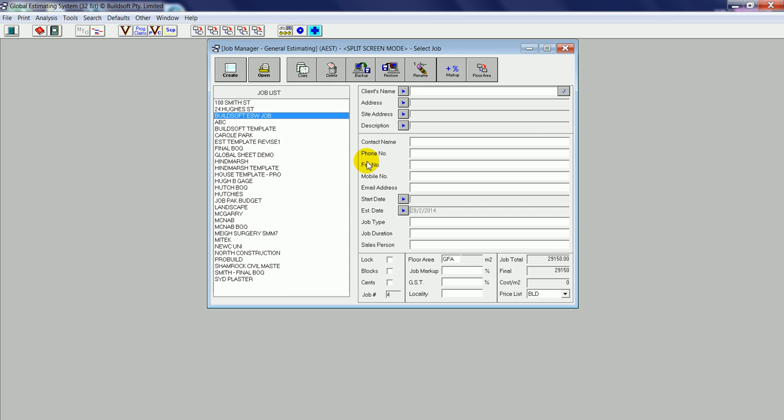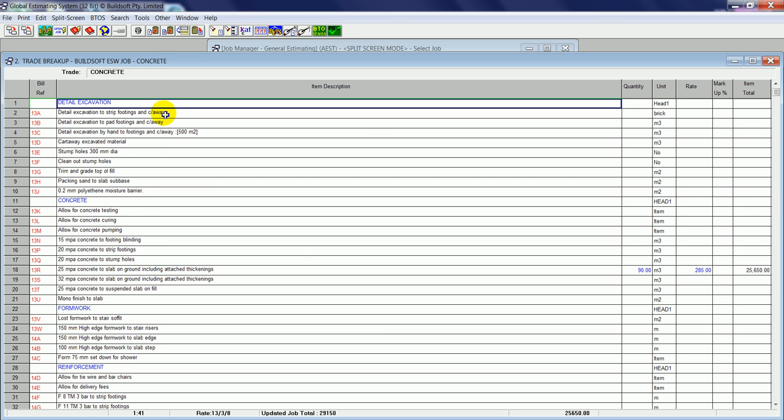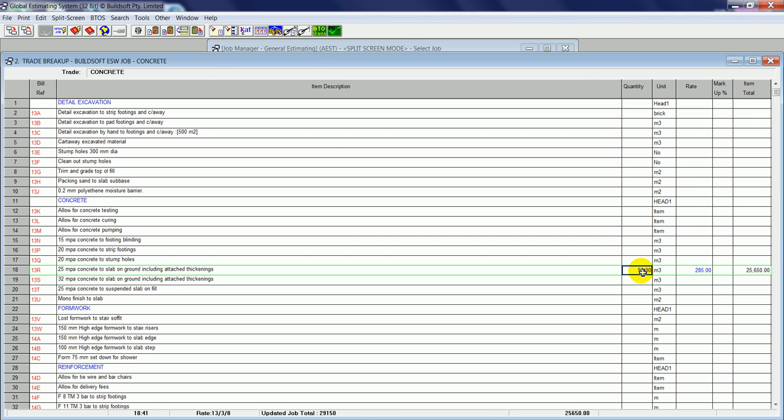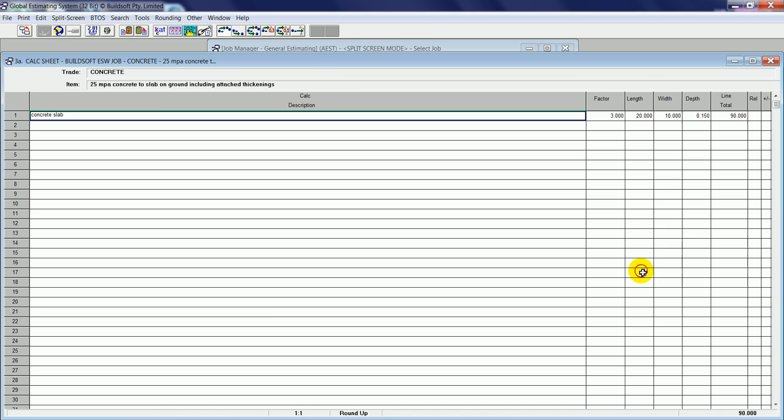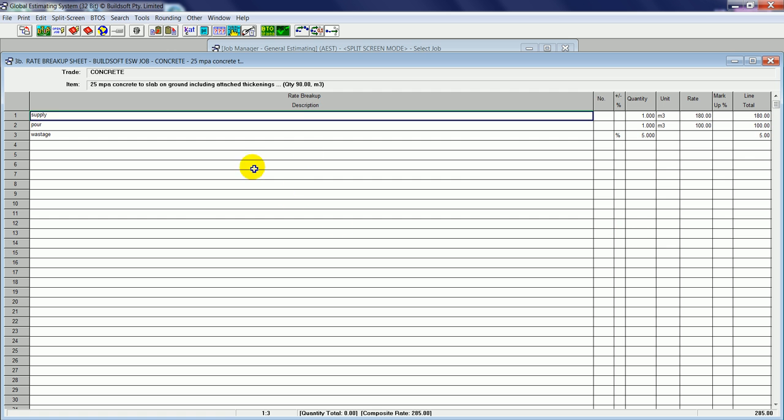We'll start at the Job Manager screen in Global Estimating System where I have a job that I'll open which contains a number of trades, a number of items within trades, and also information within the Calc Sheet and the Composite Rate Sheet levels within this job.